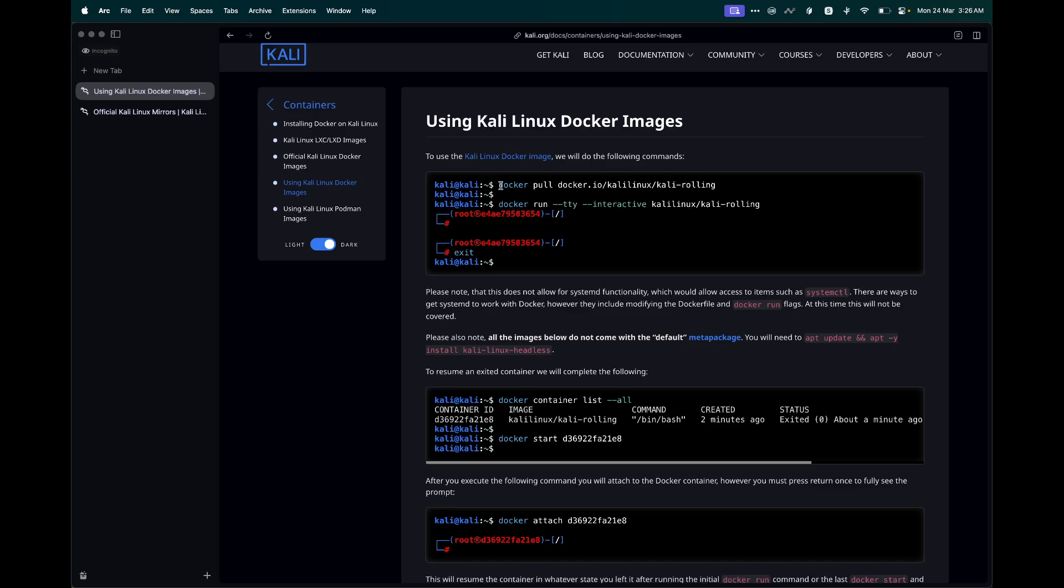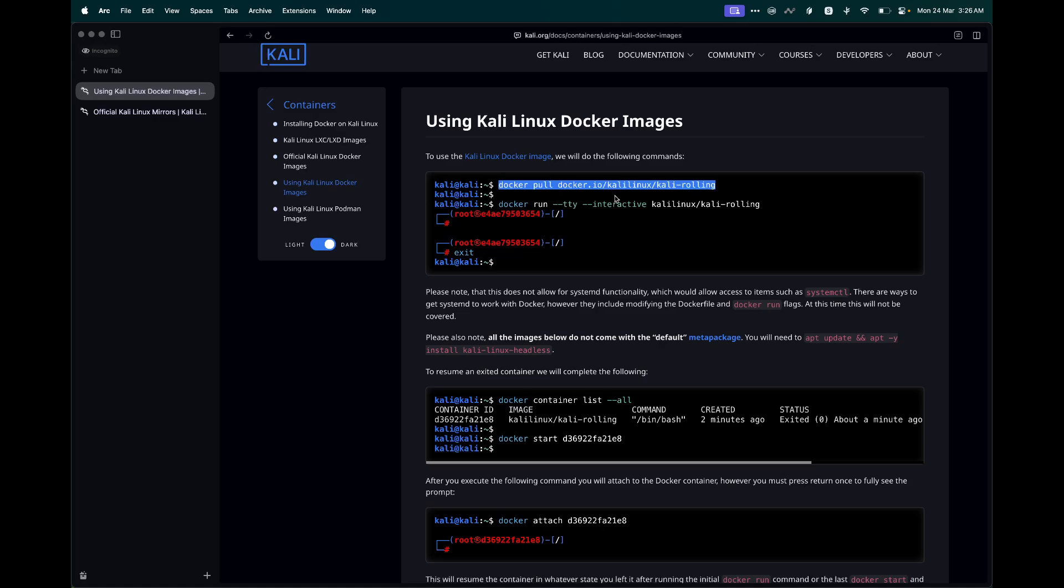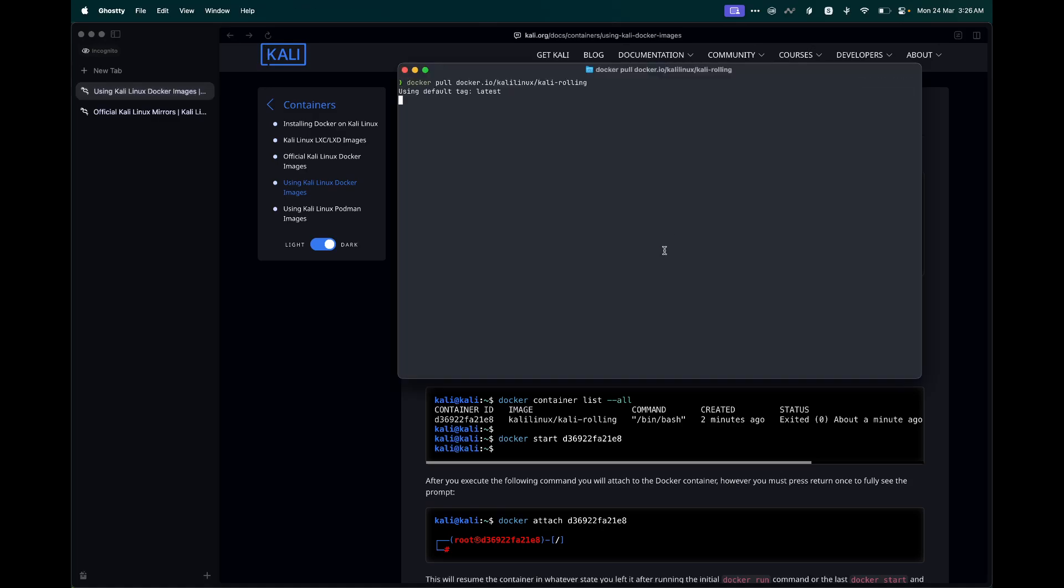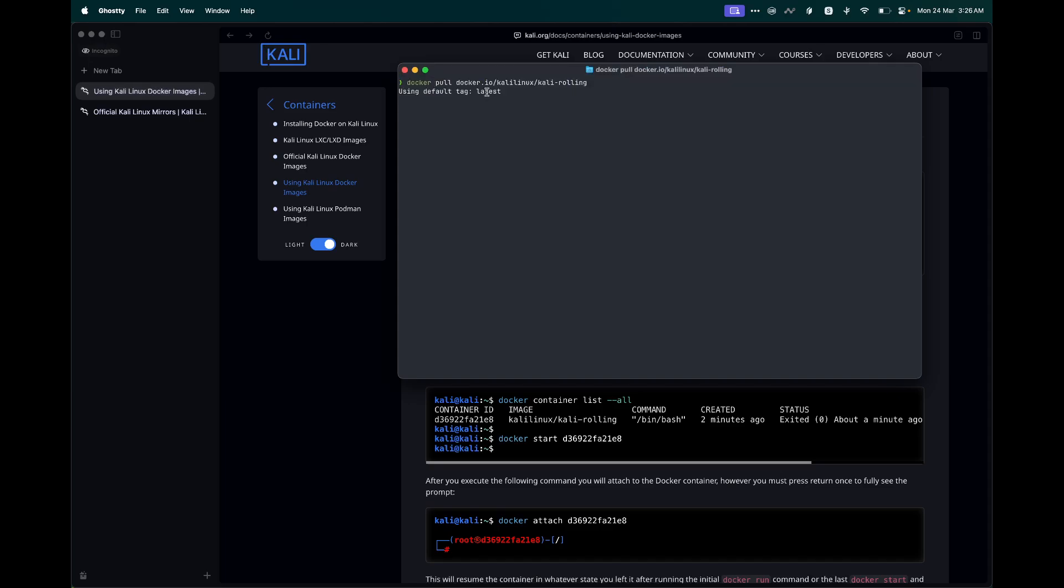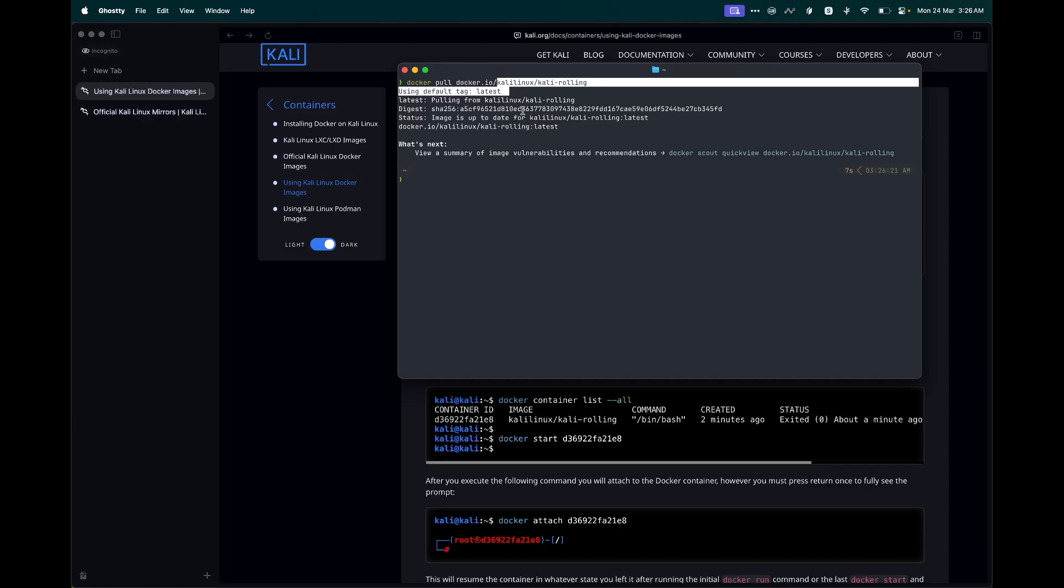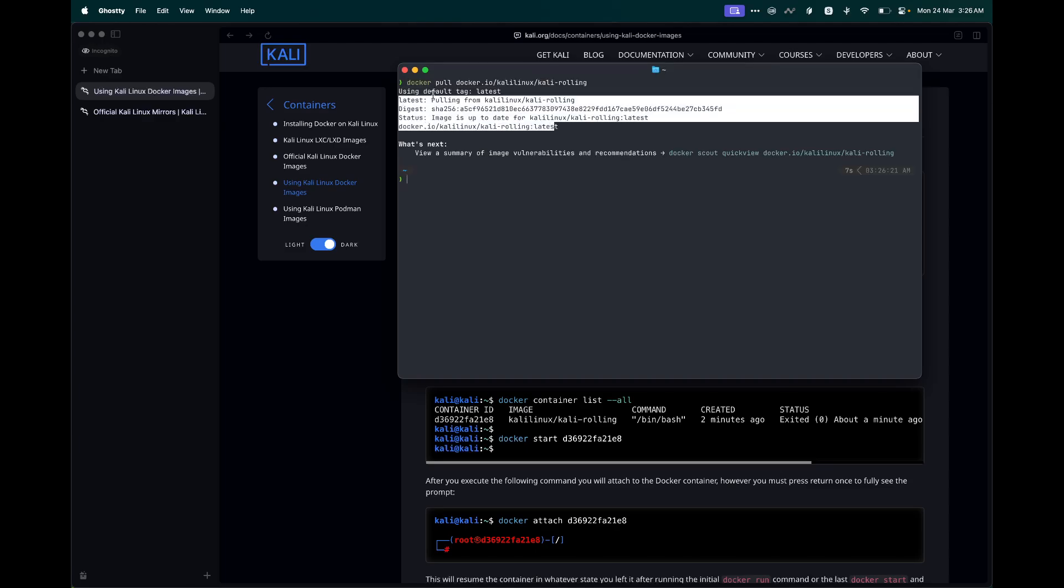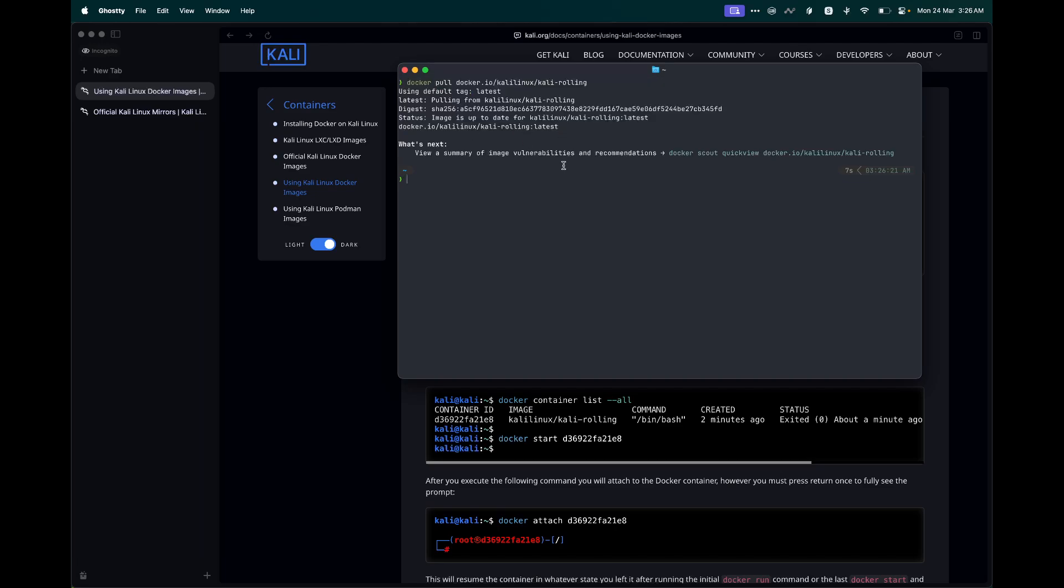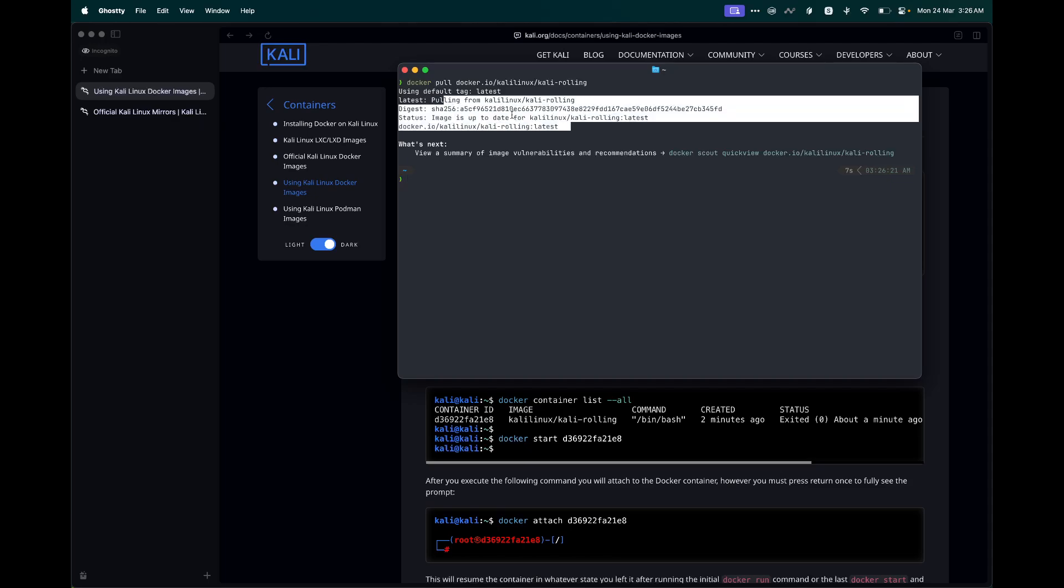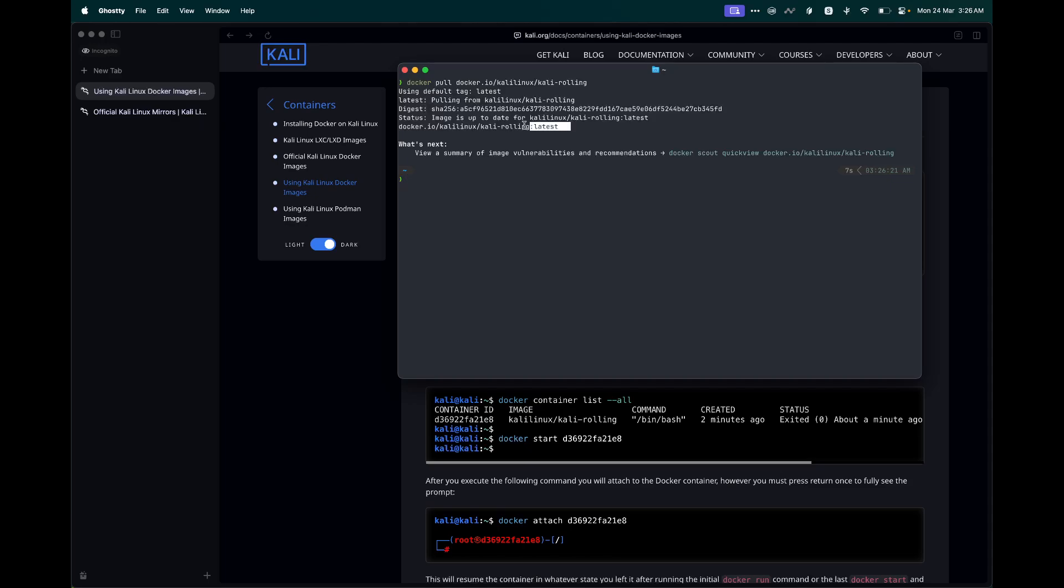Once that's done, we need to pull the latest version of Kali Linux Kali rolling container image from Docker Hub. Just copy this command and run this in your terminal. You see it is automatically fetching the latest container image that is available. I already had it downloaded, so it didn't take that long for me to pull the image on my system. Depending on your internet connection, it might take some time to pull the image.